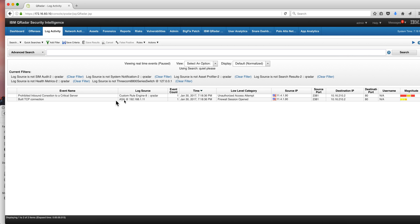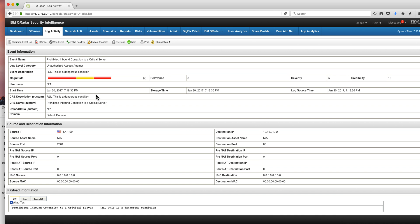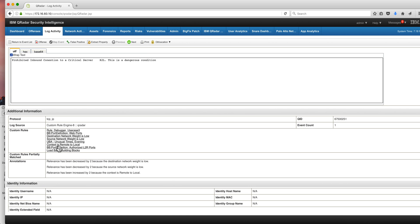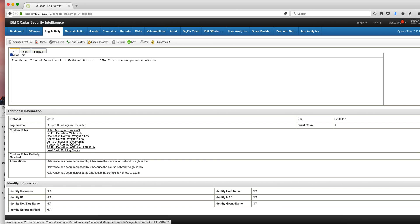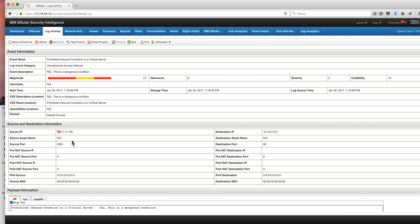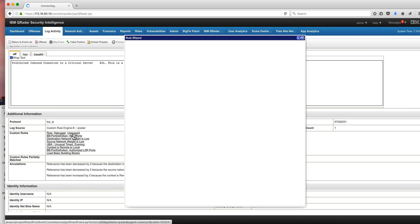Let's take a look at it. And it's an important one: an unauthorized attempt access. Well, what is all this about? Let's click on the actual event. Remote is a dangerous condition. So we have a rule actually firing in here. Let's actually see what the rule debugger is going to tell us.